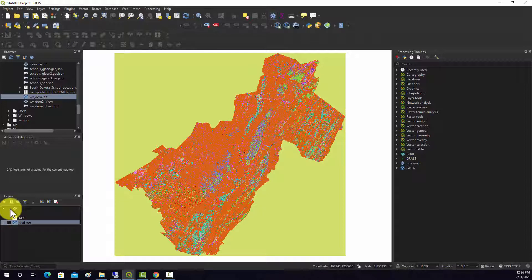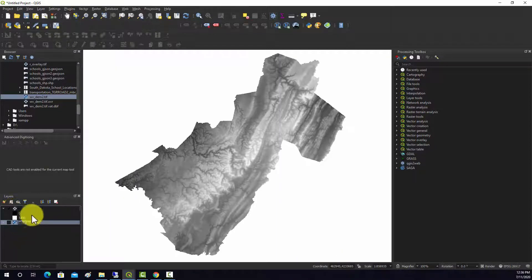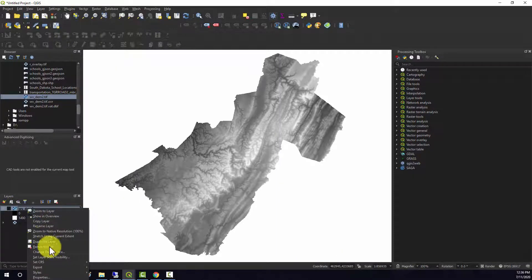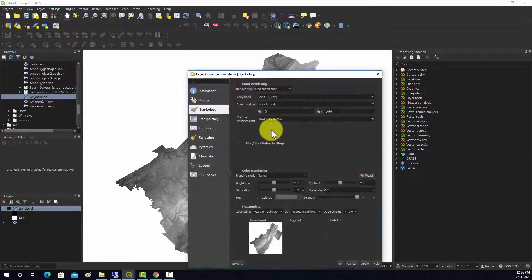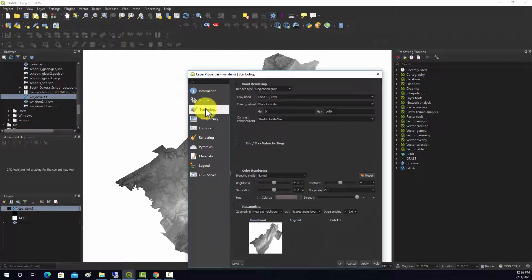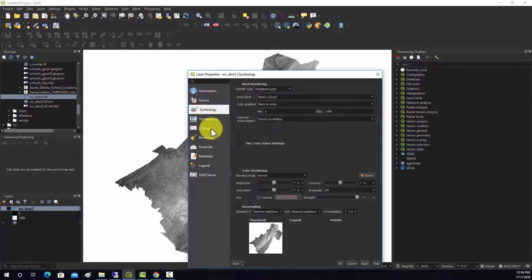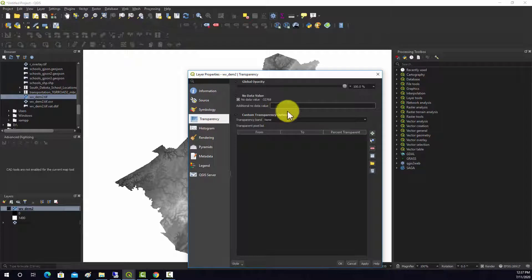So let's start by looking at the elevation dataset. If I go into properties and then under symbology, it should give you... it's under transparency. So under transparency,